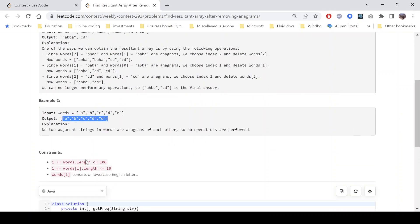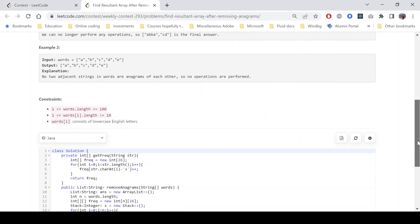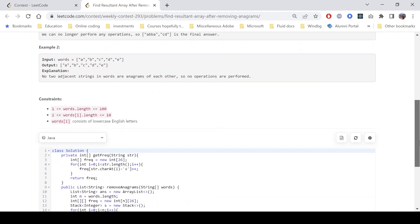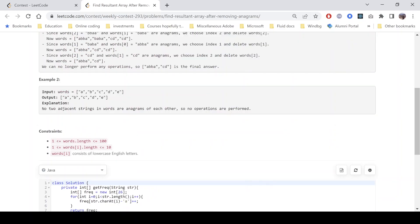The constraints are: the number of words can be at most 100, and the length of each word is at most 10. Words[i] consist of lowercase English characters. Let's see how we can approach this problem.